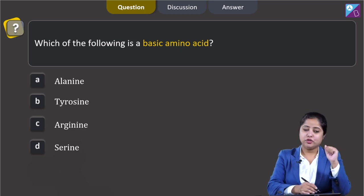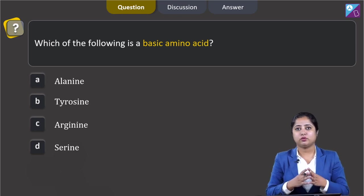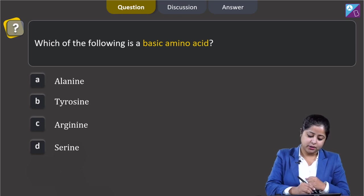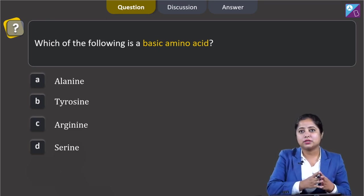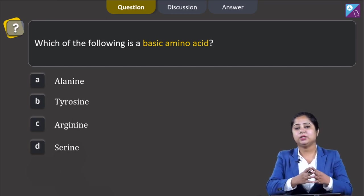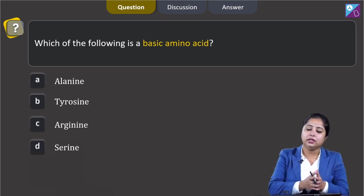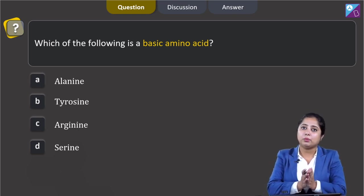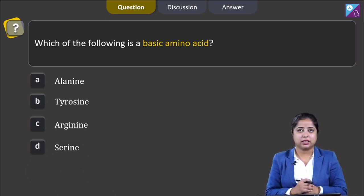Which of the following is a basic amino acid? We are given 4 amino acids: alanine, tyrosine, arginine, and serine. When the number of carboxyl and amino groups are equal, the amino acid is neutral. If carboxyl groups are greater than amino groups, it is acidic. When amino groups are greater than carboxyl groups, the amino acid is basic.